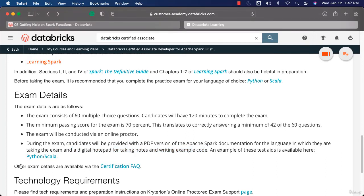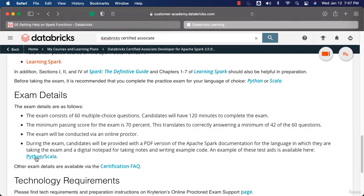You should be able to get other exam details by going through the certification FAQ link. The exam is provided here and the documentation is provided here. I will cover a section where you will be using the documentation provided here to practice taking the exam, so that you are comfortable accessing the documentation effectively while giving the exam.